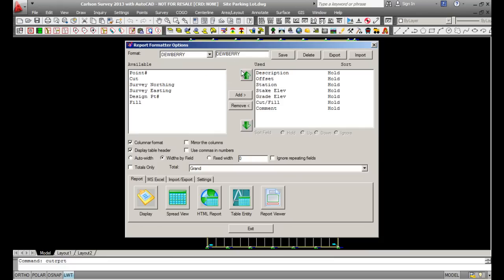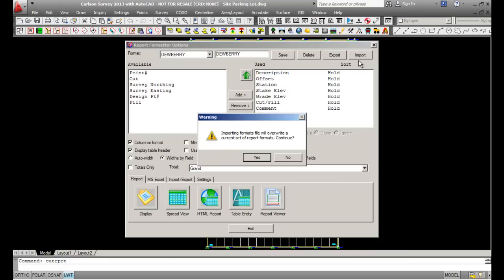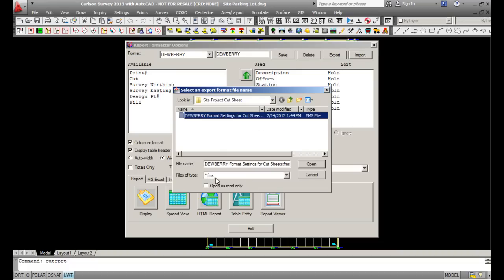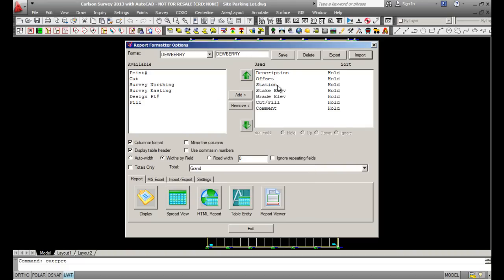In here, this is where you can load your standards. There are three files you would need to load after setting up your standards. Go to Import — it'll warn you that you're going to overwrite what you have, pick Yes. You're looking for a .FMS file. Pick it and pick Open. That sets your descriptions, offset, station, stake elevation, grade elevation, cut/fill, and comments — putting them in the correct order.